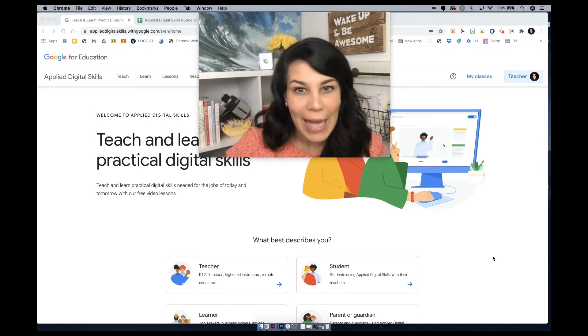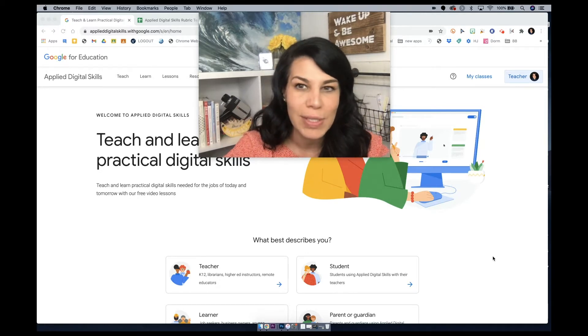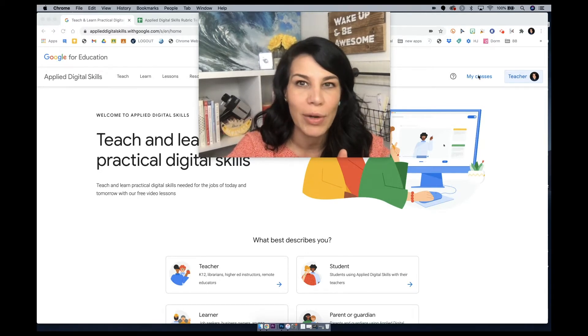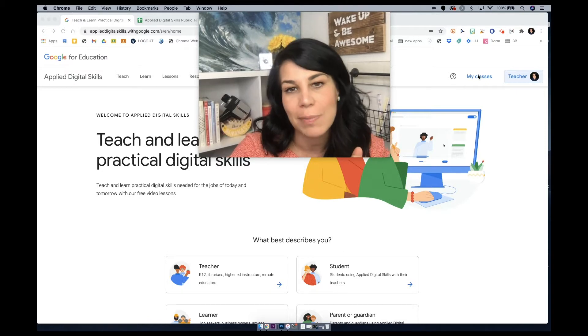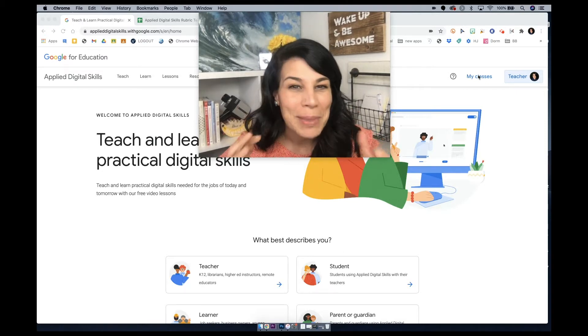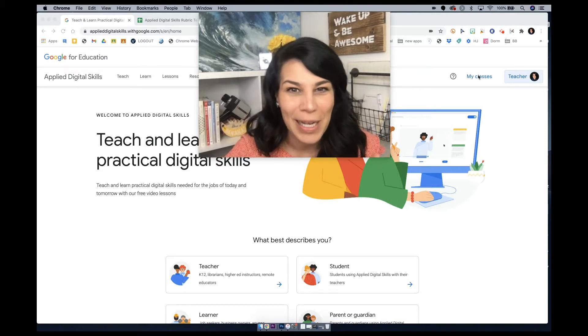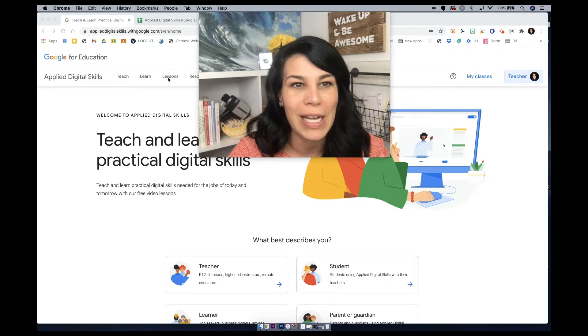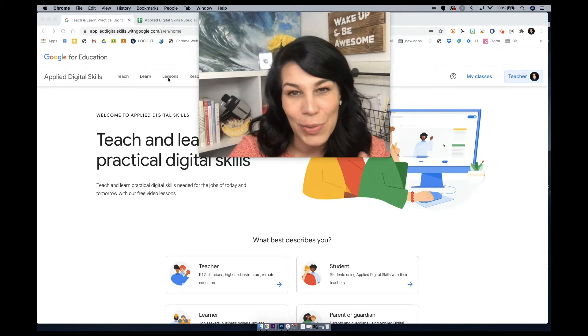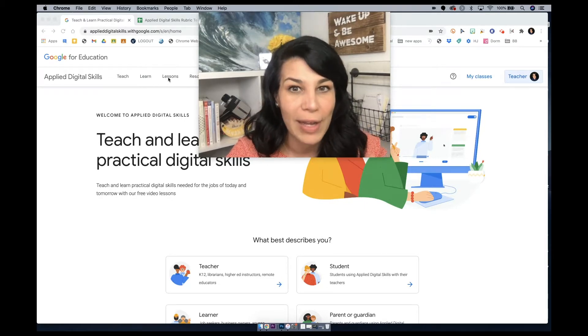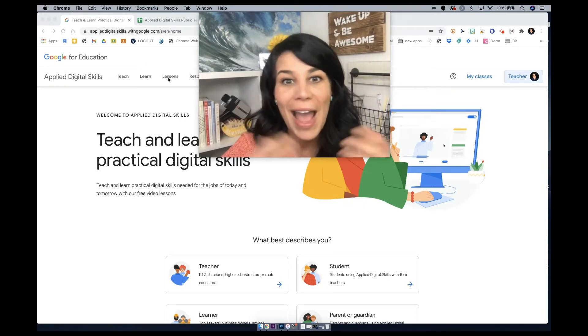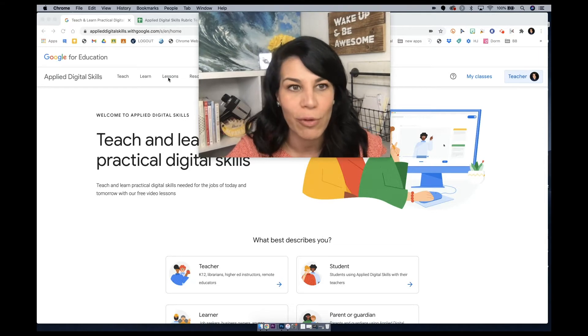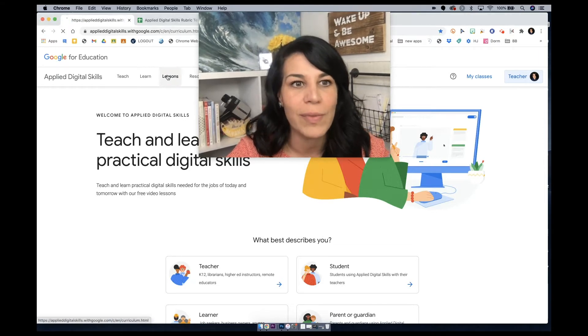When you set up your classes, if that's what you decide to do, everything would be right here under classes. But really, the meat and potatoes of Applied Digital Skills is if you were to click on lessons right here, because that's where you're going to find the curriculum and, of course, the rubrics.